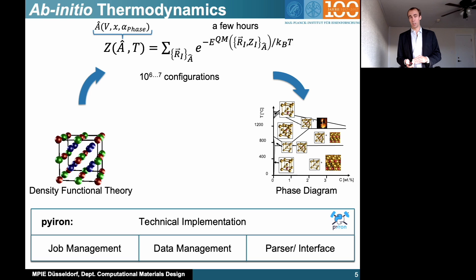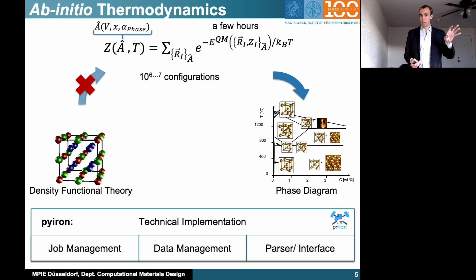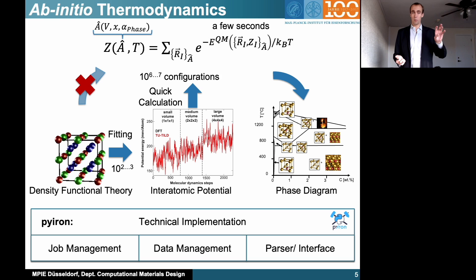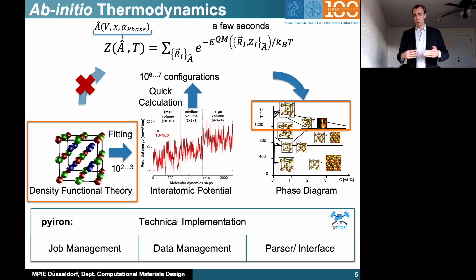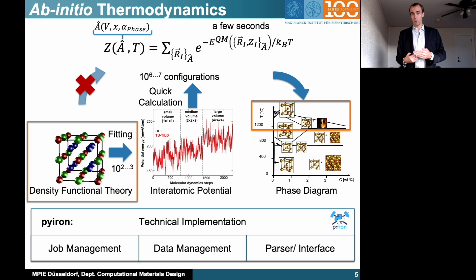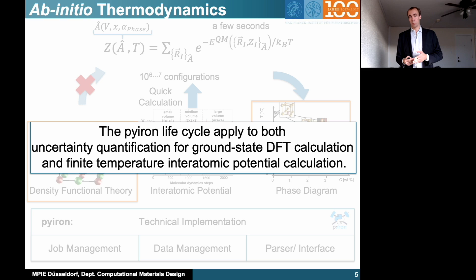Here is the evaluation of the partition function. As I said before, we don't want to do this directly from DFT — a few hours per calculation is simply too long. Rather, we fit an interatomic potential and then use this to evaluate our partition function and calculate the phase diagram. To highlight how Pyron can be applied to the whole range of challenges in ab initio thermodynamics, I picked two examples: uncertainty quantification for density functional theory, and the calculation of melting temperatures for interatomic potentials — showing that we can cover the whole range from ground state DFT calculation up to finite temperature interatomic potential calculation.